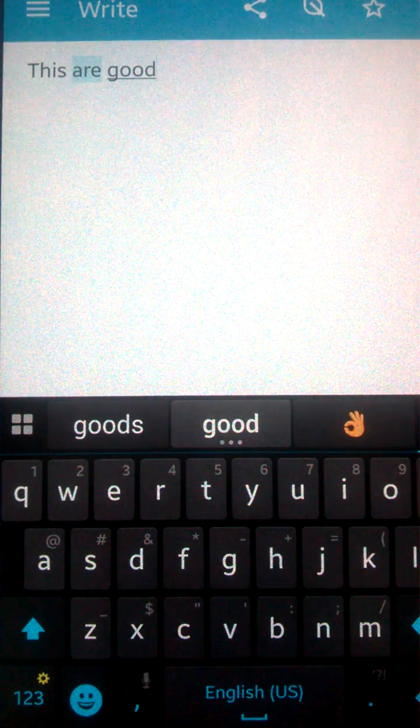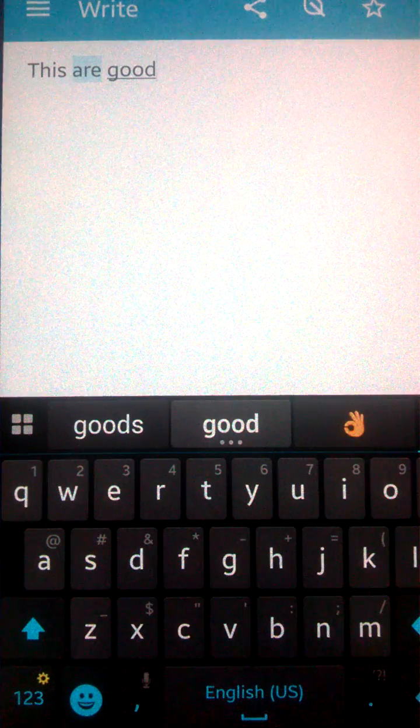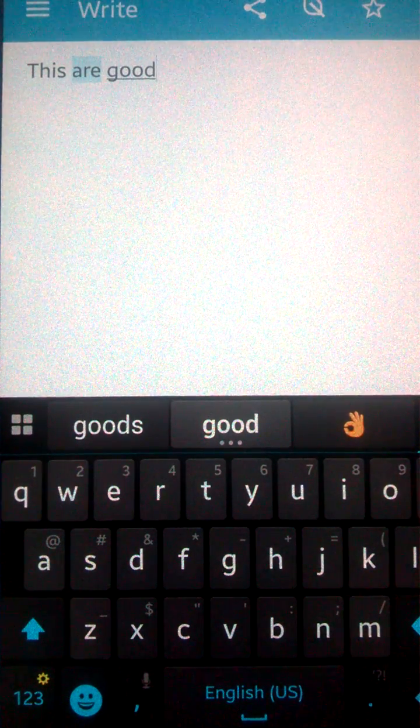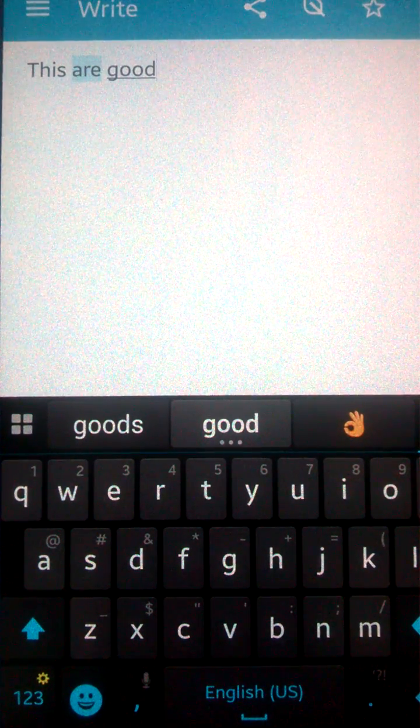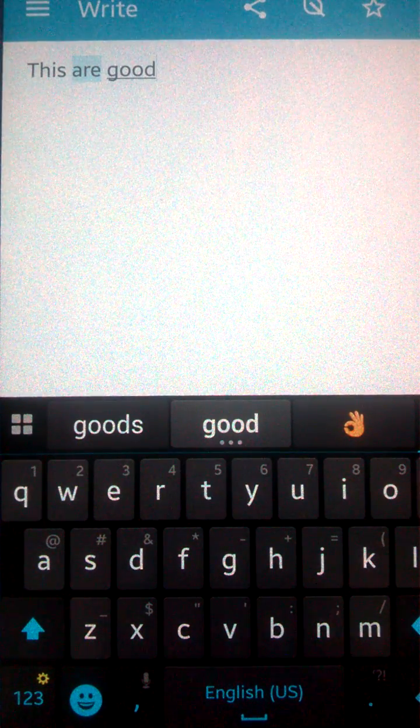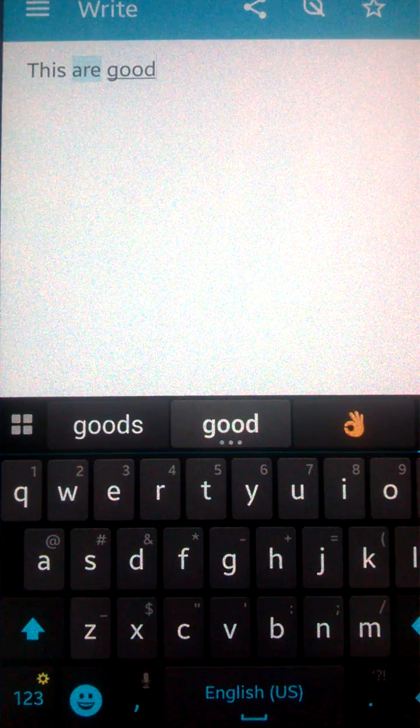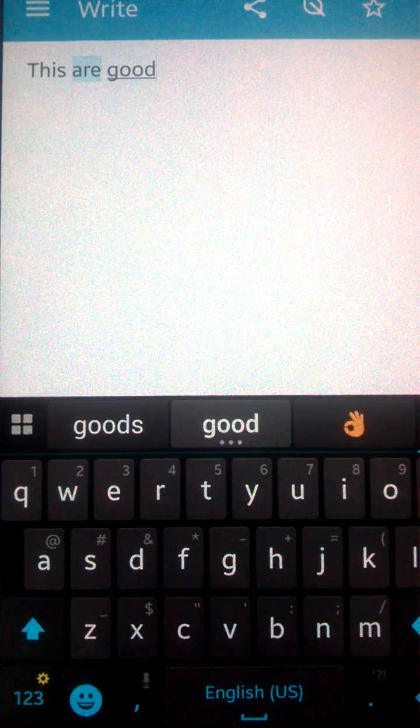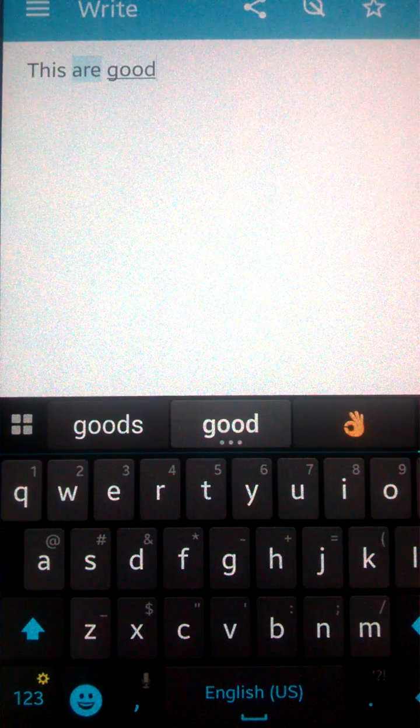So now I've typed here a grammatically wrong sentence. As you can see, this software is easily telling me my mistake.